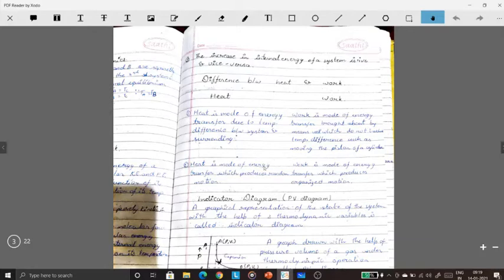Heat is a mode of energy transfer which produces random motion — particles can go anywhere randomly. Work is a mode of energy transfer which produces organized motion. For example, a piston continuously works in the same organized mode.